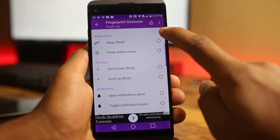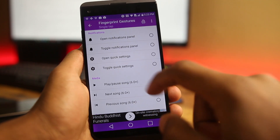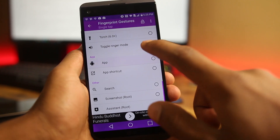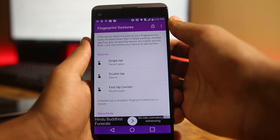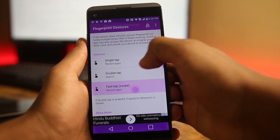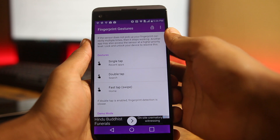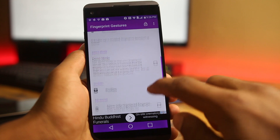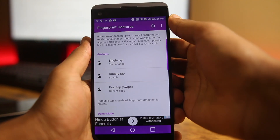You can set an action for each gesture — for example, for a single tap you can choose from a whole list of actions: back button, home, sleep, recent apps, menu button, scroll, search, open shortcuts, or open any app, and the list goes on. If you have root permissions there are even more options. There are three gestures: single tap, double tap, and fast tap. You can also limit this feature to registered fingerprints only.